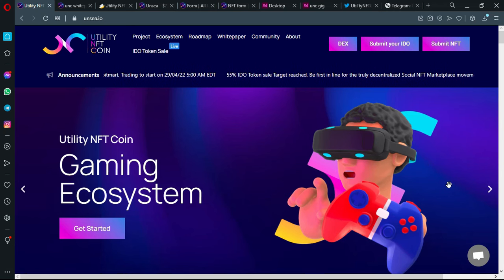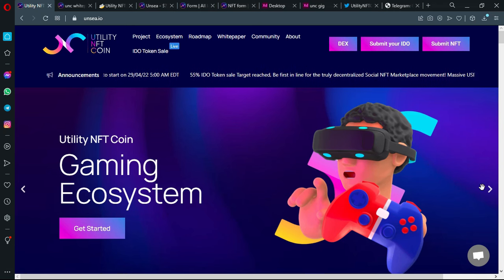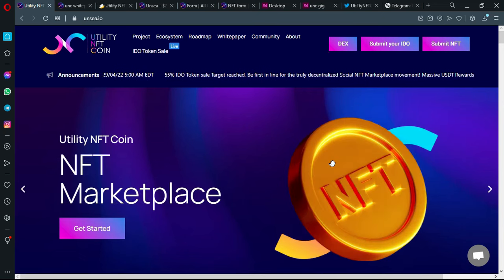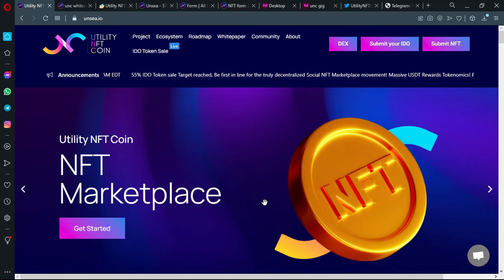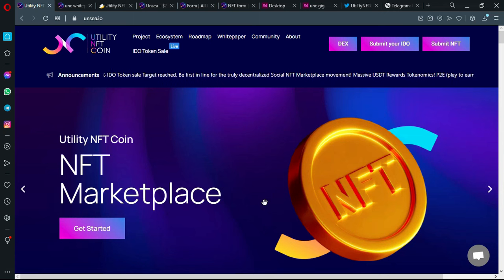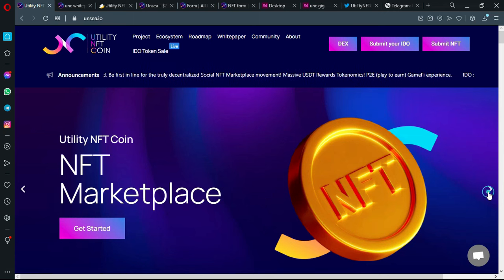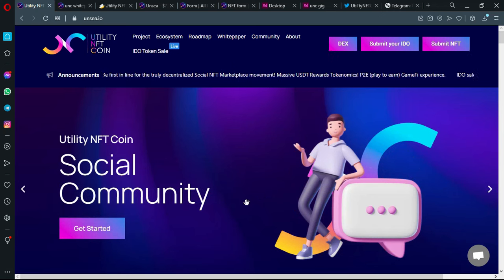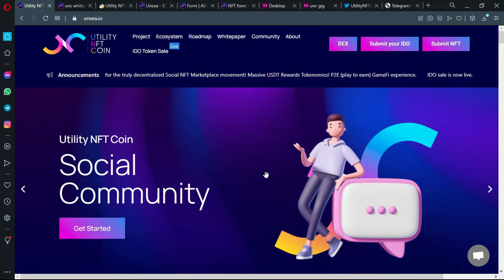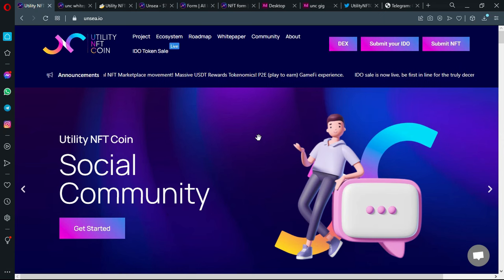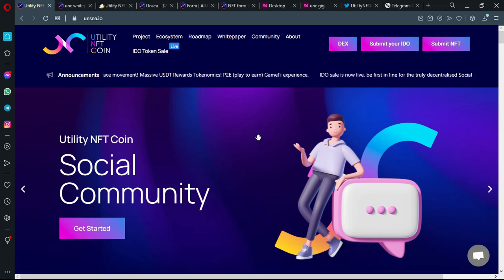There is also the third product which is an NFT marketplace where you can buy and sell your NFTs, mint them and everything. We're going to take a look at it also. And you have the social community which means that you will be able to interact with the community of the project, with all the enthusiasts of NFTs and crypto.